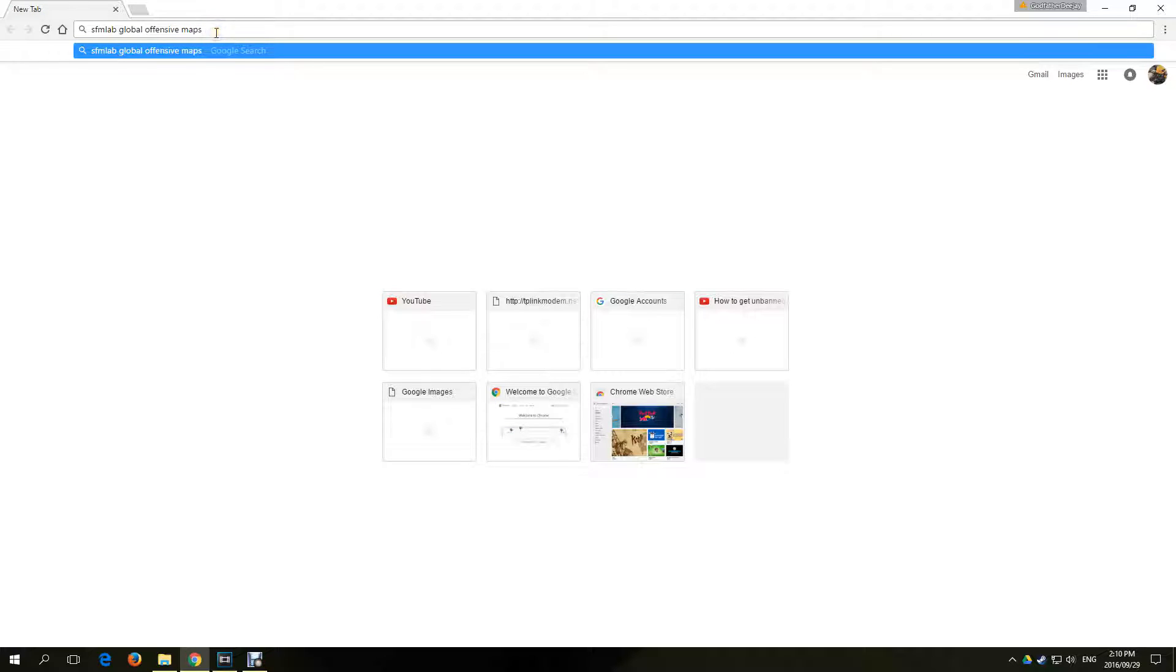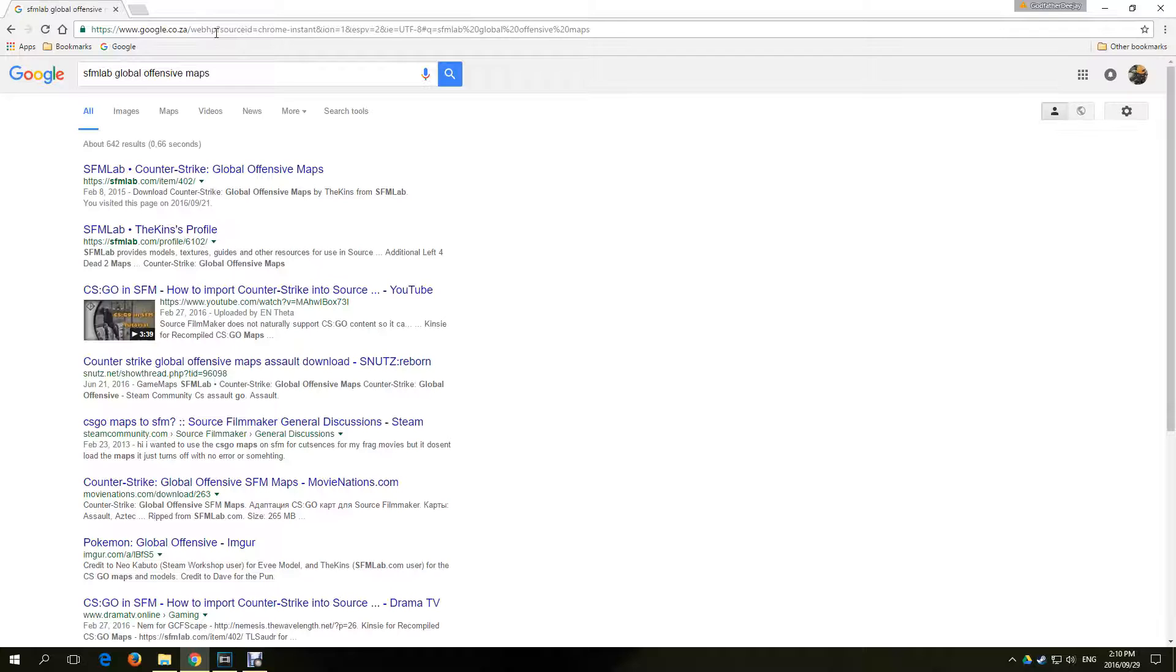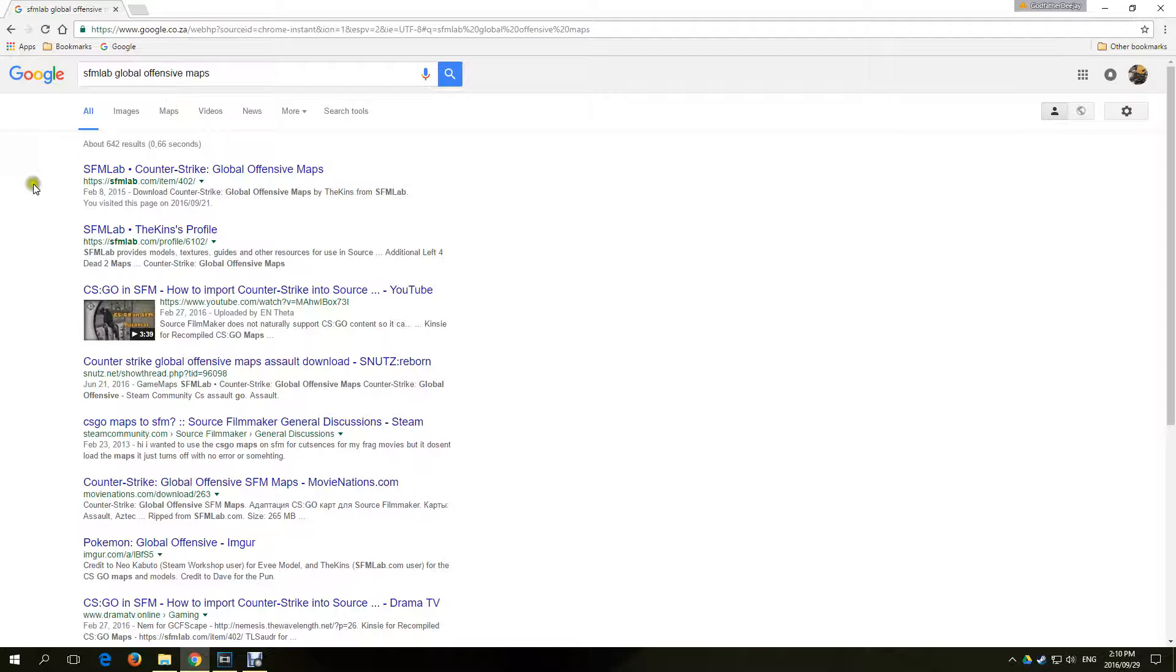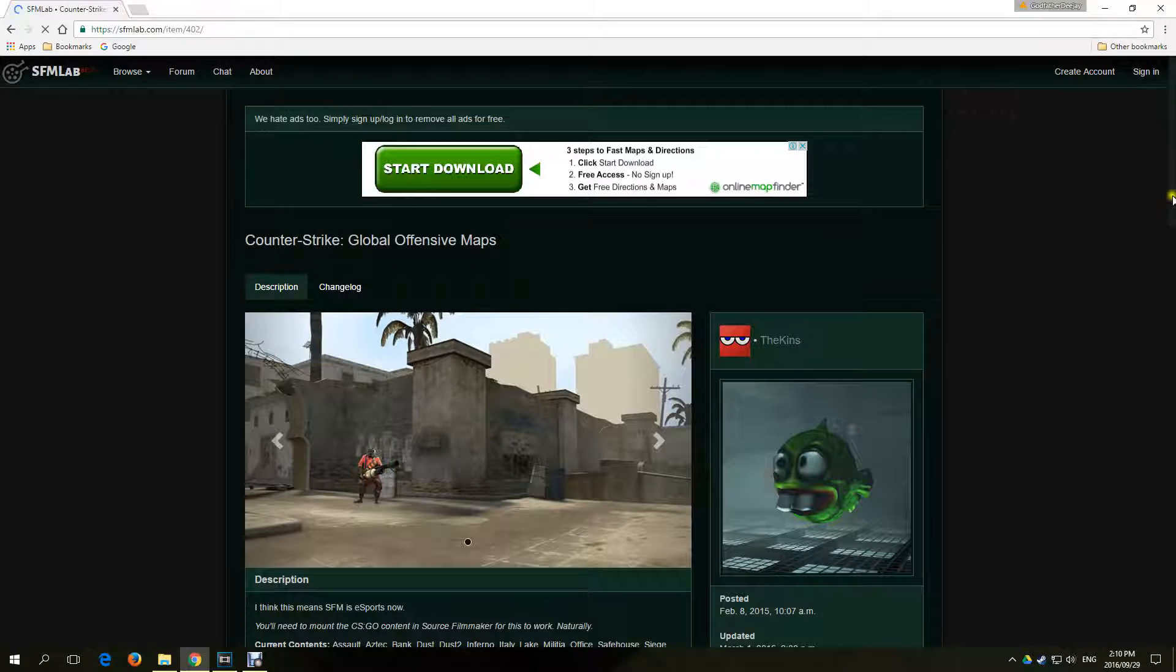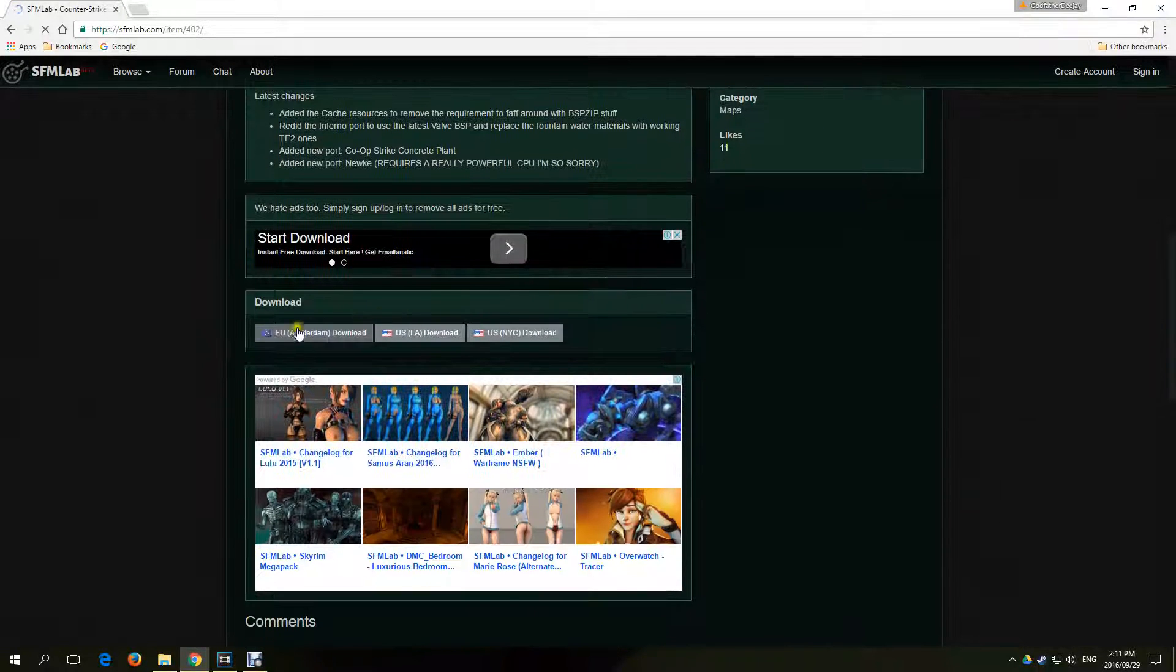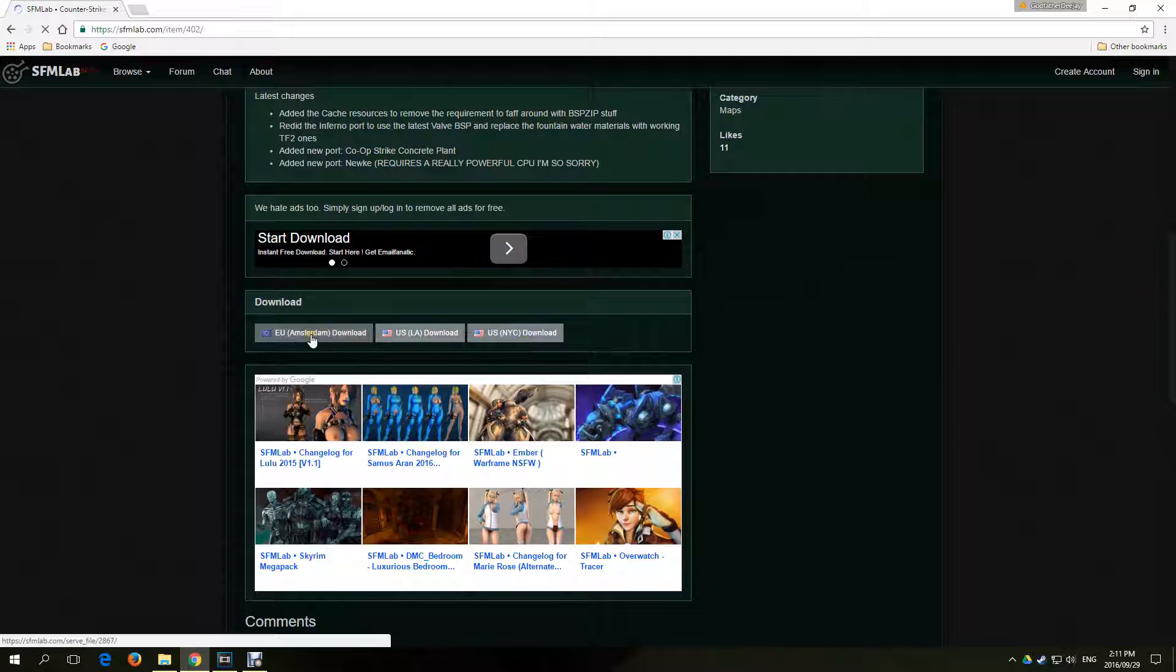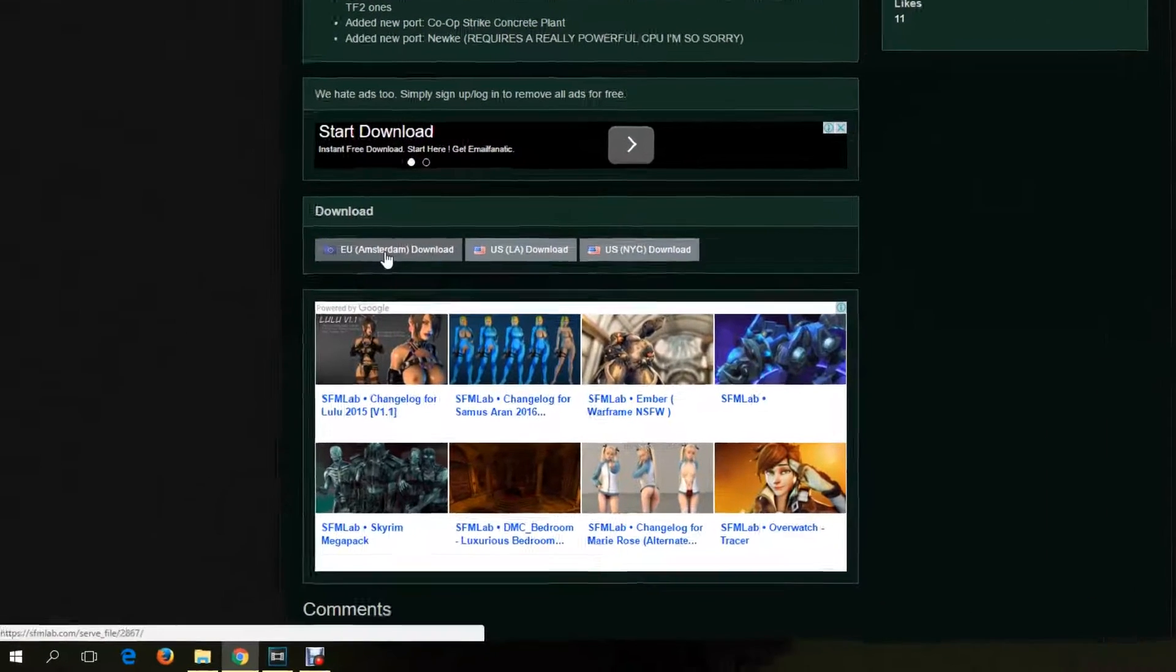To download the maps, type in Google 'SFM Lab Global Offensive Maps'. Click the link. Scroll down and download from the country suited for you. Once downloaded, I'll be showing you in what folder the maps must be placed into.